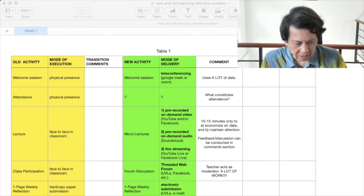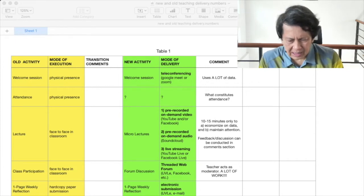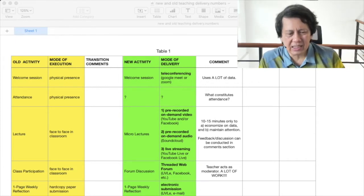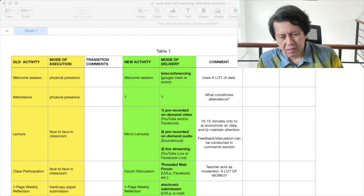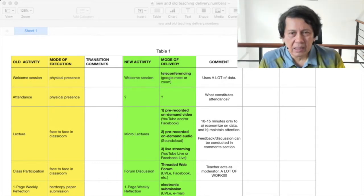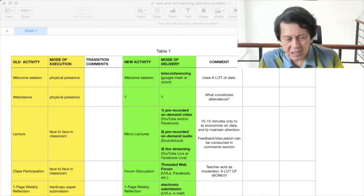The second one — I was thinking about attendance. What constitutes attendance in online? That's something I haven't really figured out yet, so I'm still thinking about it.